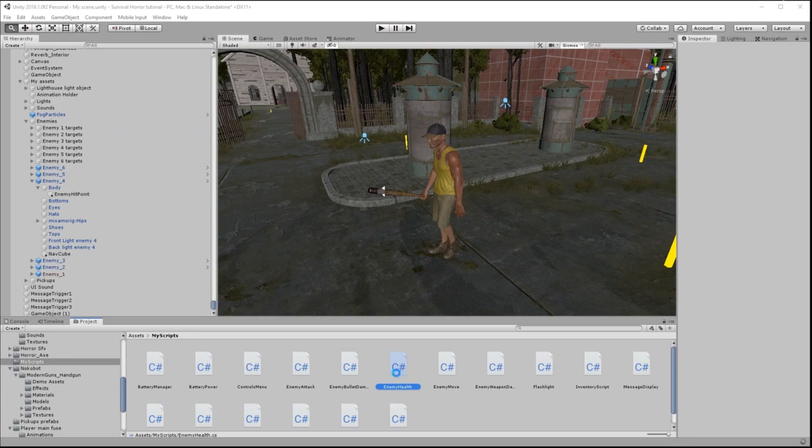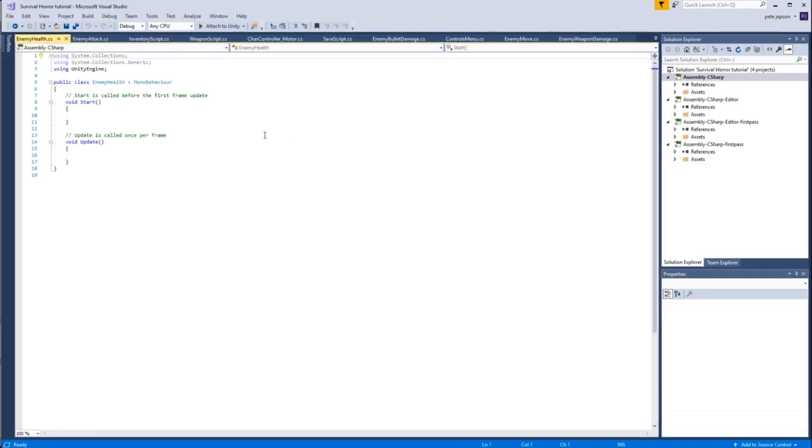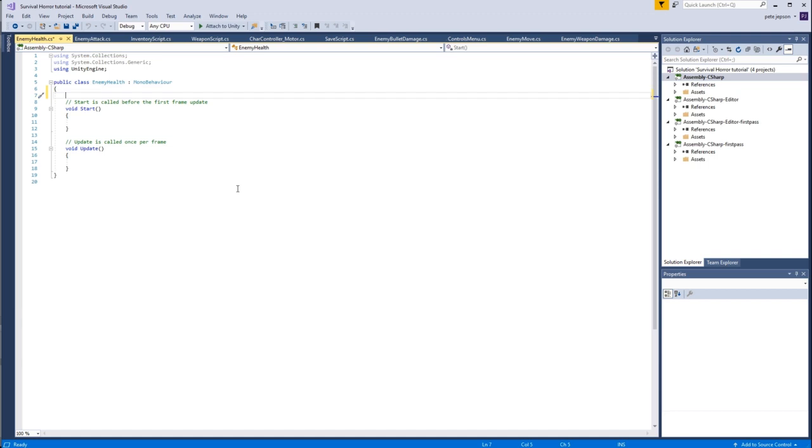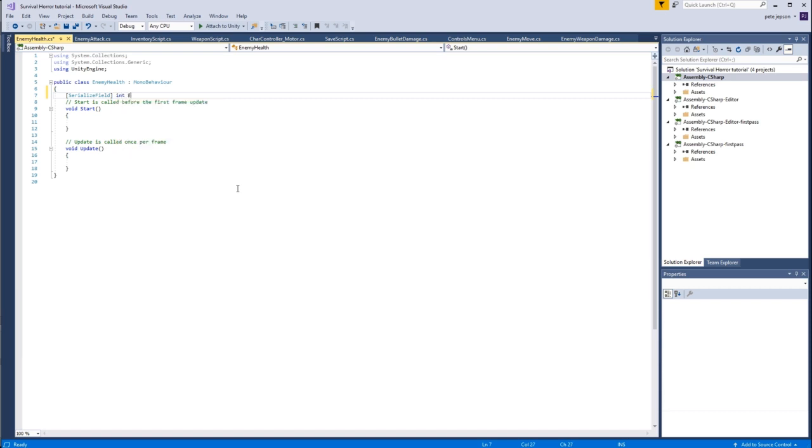Double click to open this. So first of all, I need to serialize a field, and this is going to be an integer. I'm going to call it enemies health, which I'm going to say is equal to about 100 to begin with.